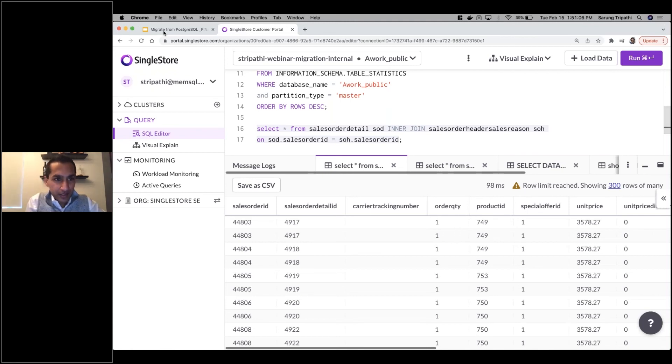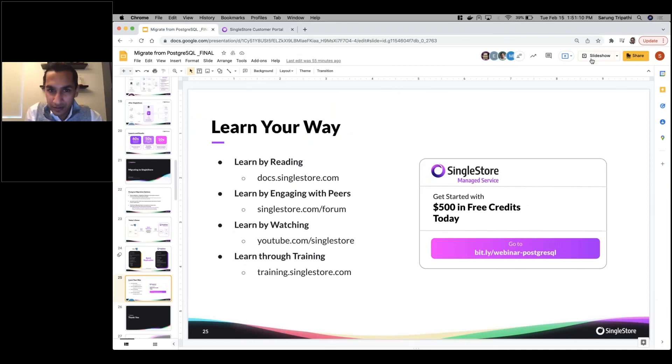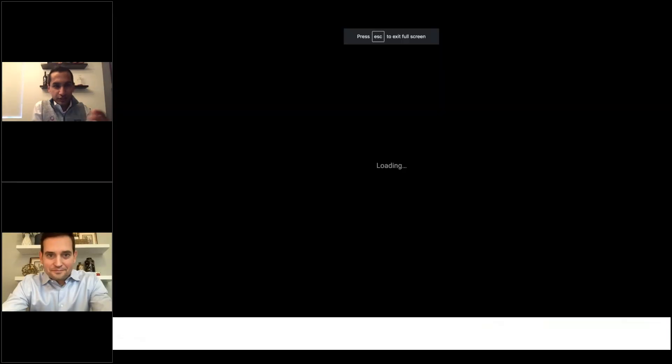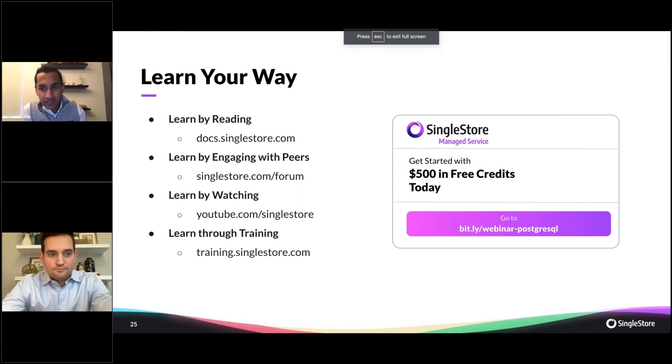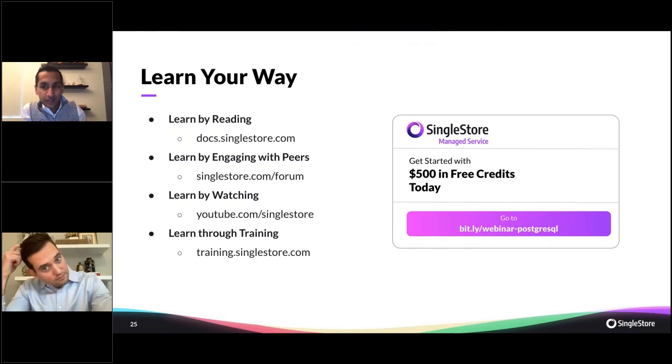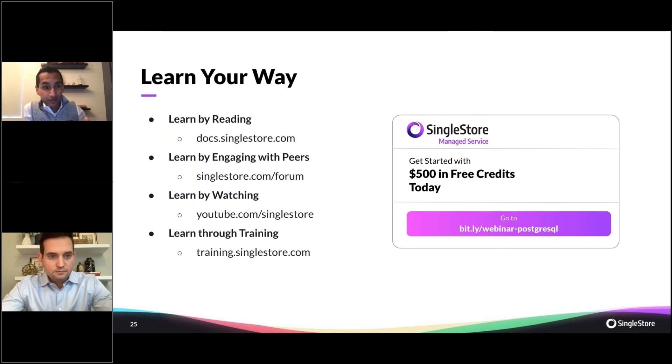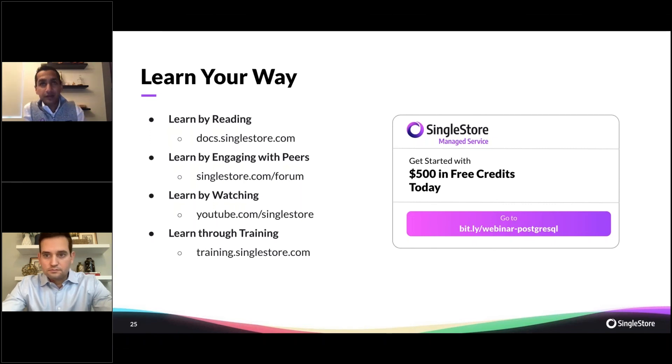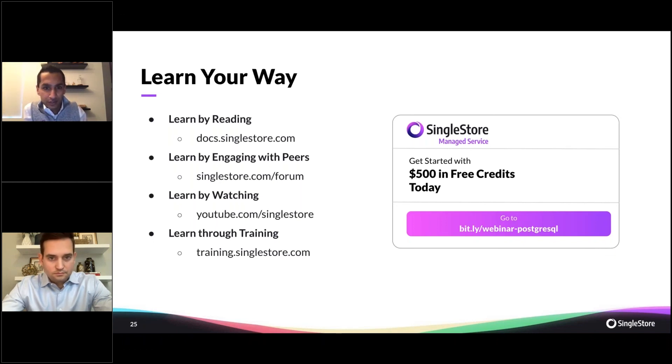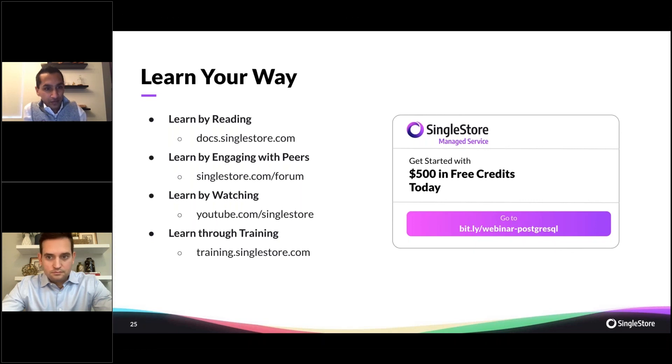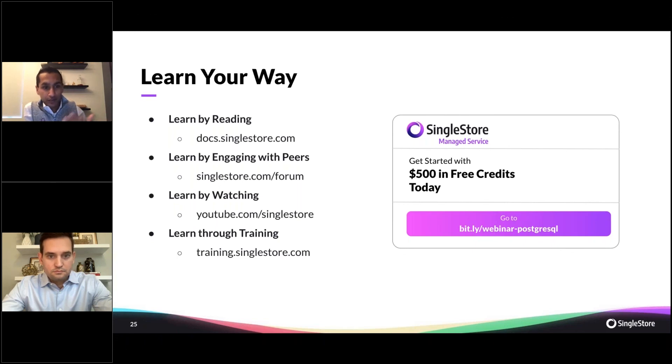I'm going to just pop back into the slides and tell you quickly about how we can get started. There are several different ways that you can get started with SingleStore's managed service or SingleStore in general. The first would be learning by reading. Our docs are very detailed and have quite a bit of information for you to learn SingleStore and how the managed service works. You can engage with peers on our forum. We have a very large community of people that are discussing SingleStore online. You can learn by watching. Our YouTube channel has a lot of videos by folks at SingleStore that are just trying to share new features and product updates.